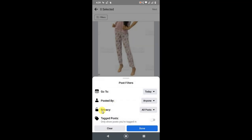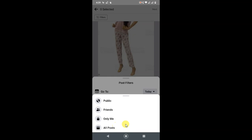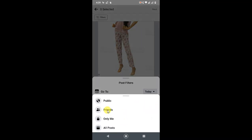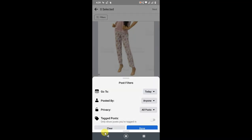You can make privacy like all posts, friend posts, only me posts, or all posts. So it is a privacy option. Posts with the privacy like public, friends, and only me can view. And you can tag: only show the posts you are tagged in. If you want this, it will show only tagged posts to you.